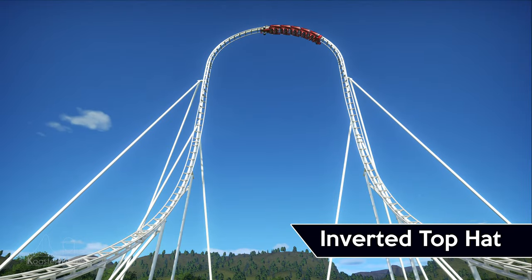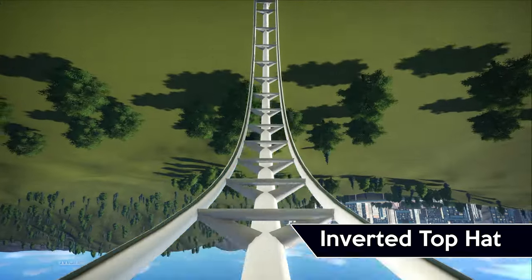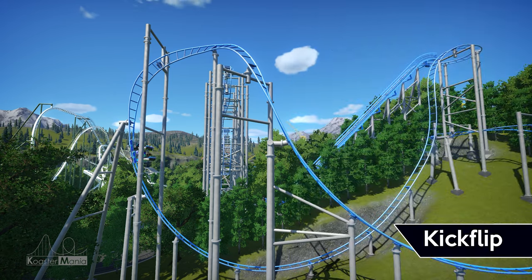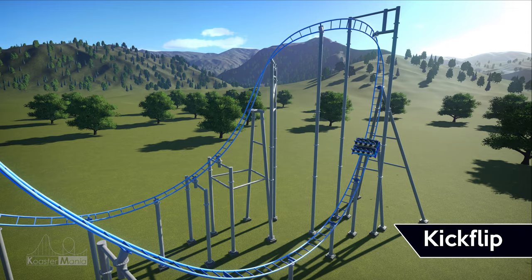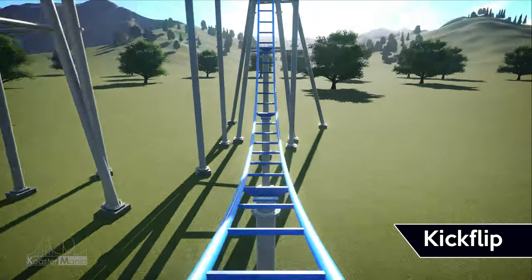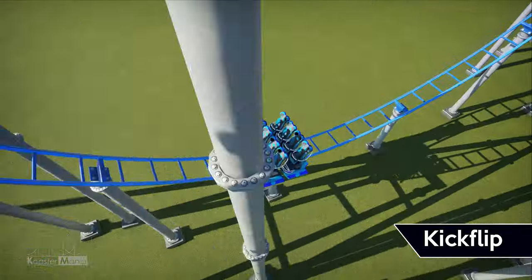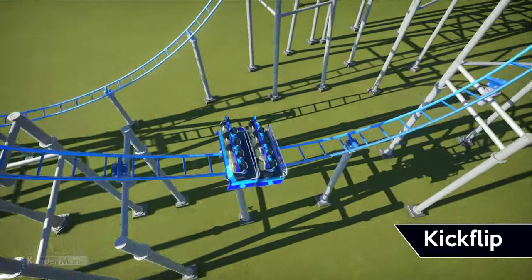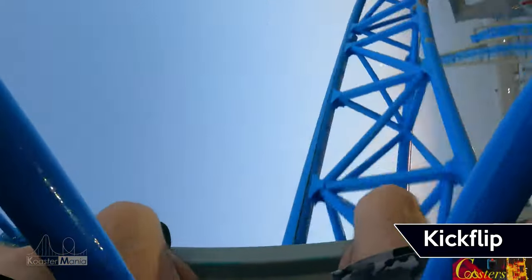Next, we have the inverted top hat. This element is shaped just like a top hat, but the coaster travels through this element upside down. Next is the kickflip — another unique element found on only a single coaster. This element rides like an Immelman, but has what feels like a partial wave turn at the top, giving an inversion and a buffet of airtime and laterals.